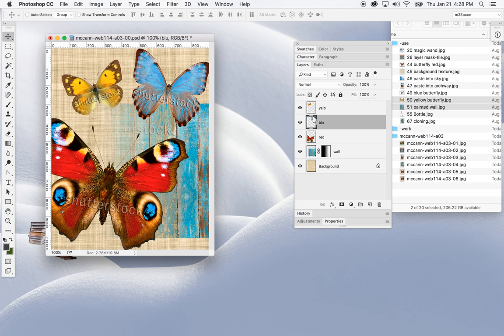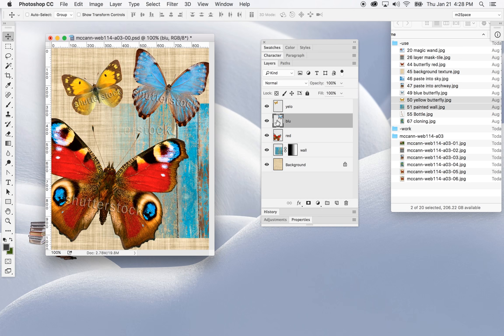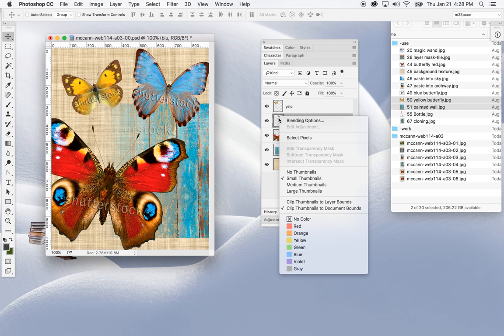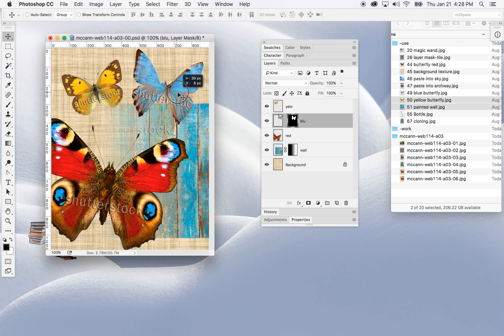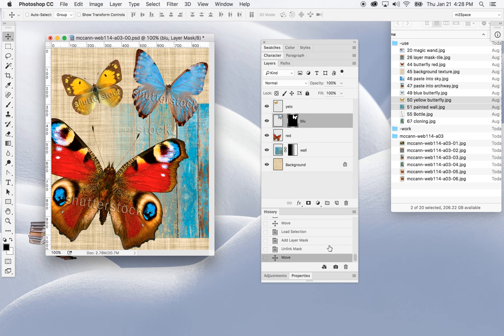I can also apply a mask to any one of the butterfly layers. If I right-click on the thumbnail I can choose 'Select Pixels,' which will select the pixels of that butterfly. Once the selection is made I click Add Layer Mask, and it creates a mask showing the butterfly through there. If I move that mask, you'll see less of the butterfly visible.